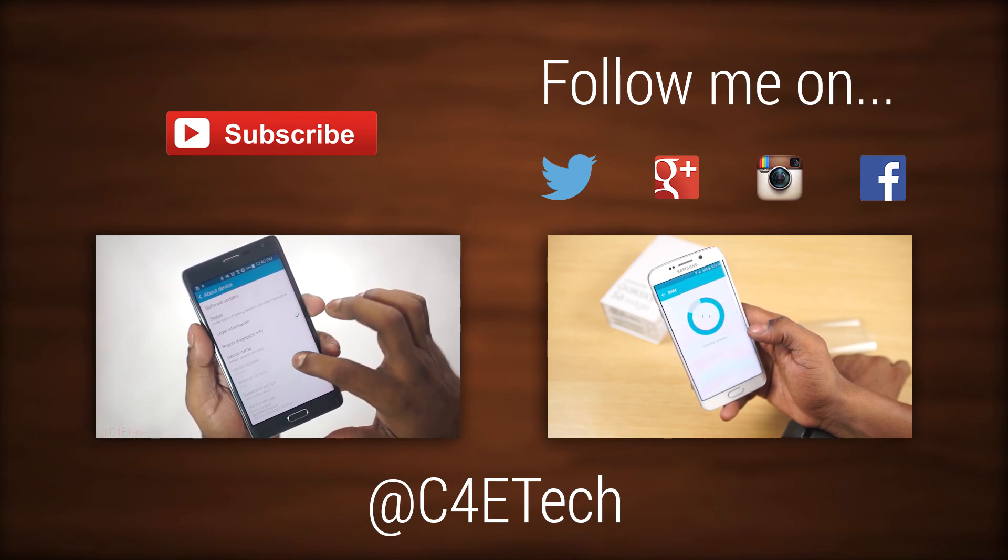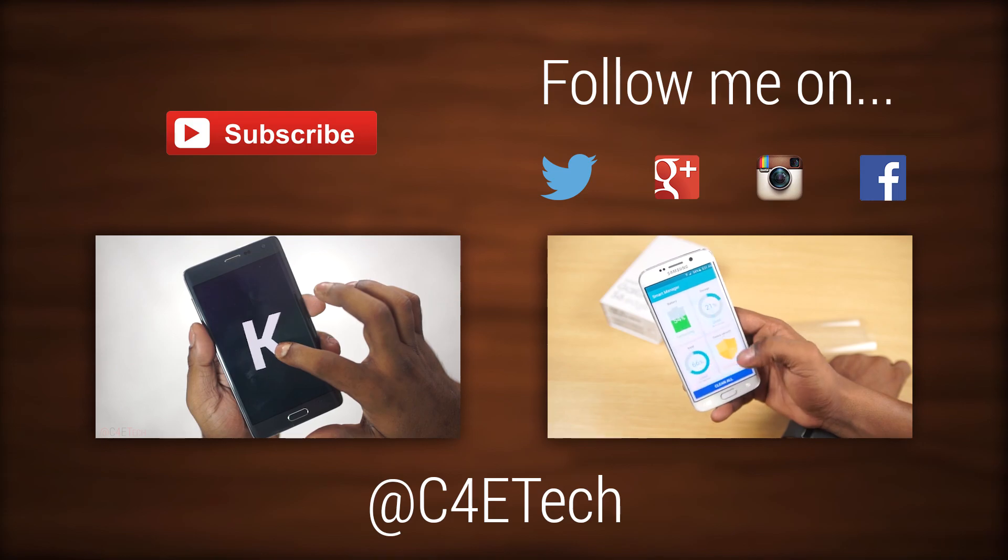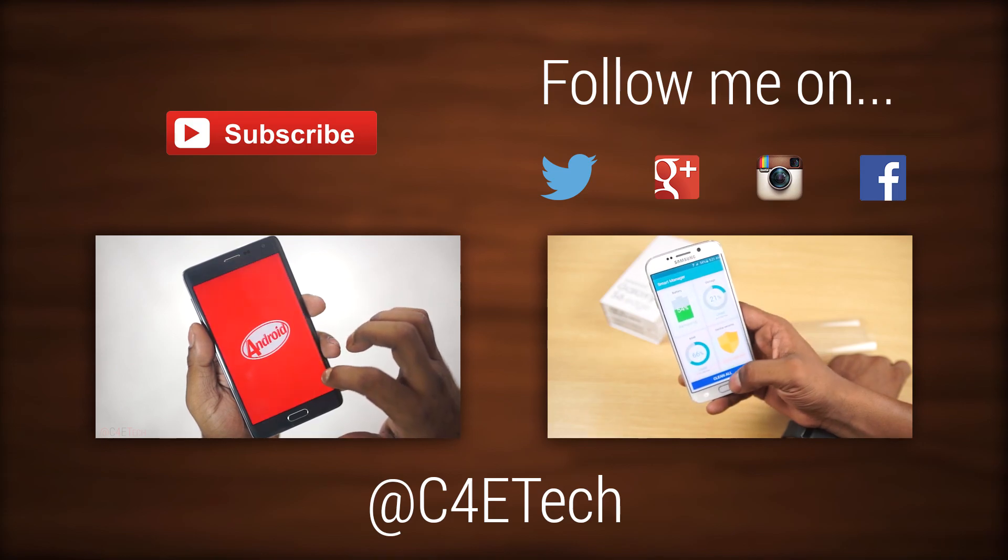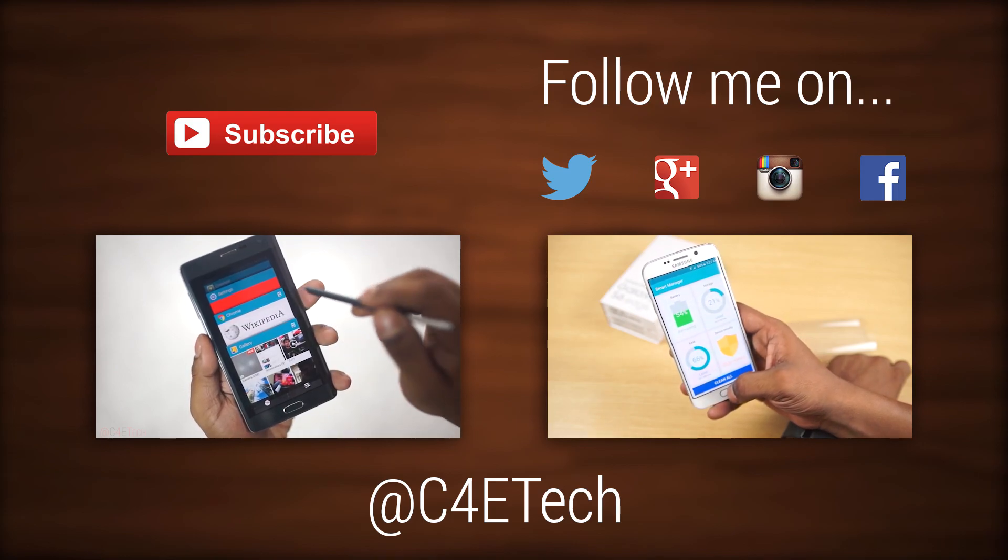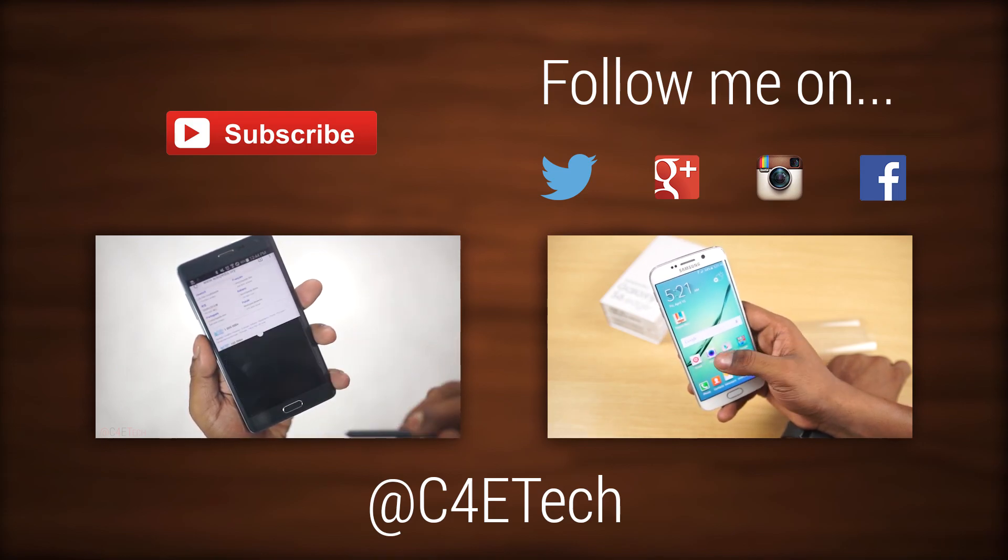So I guess that's it. Thanks a lot for watching. Till next time, this is Ash from C4ETech signing off. You guys have a great day. Bye-bye now.